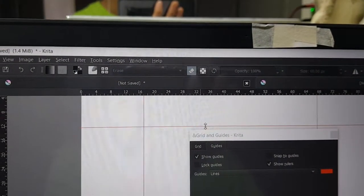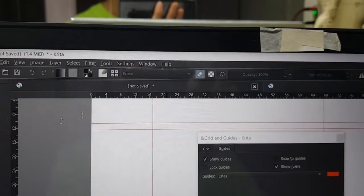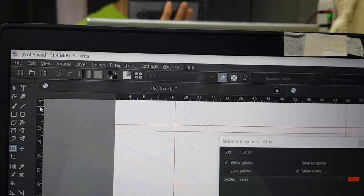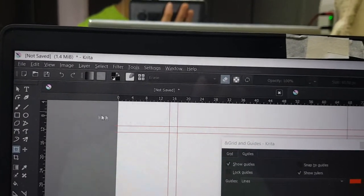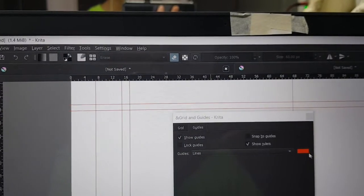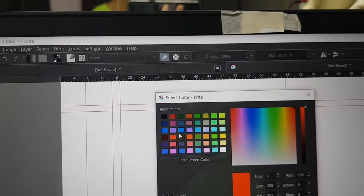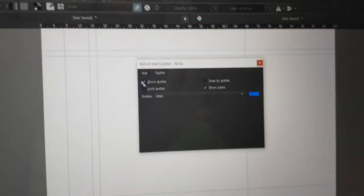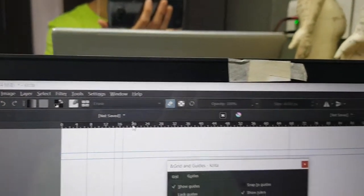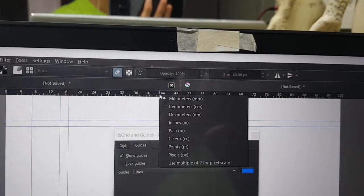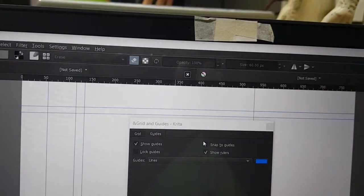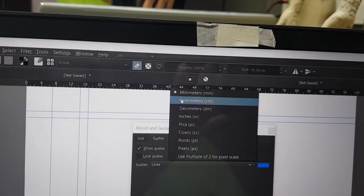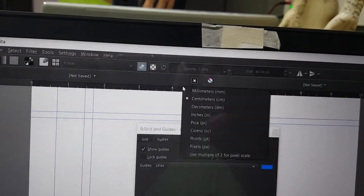If I add more guides, I simply drag down from the ruler. I can change the color — blue, for example. And I can right-click to change the units to pixels, or right-click to change to centimeters, or right-click to change to mm.